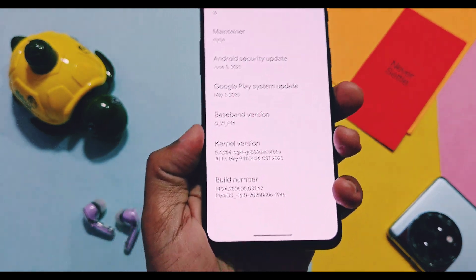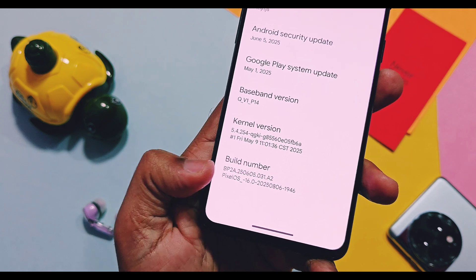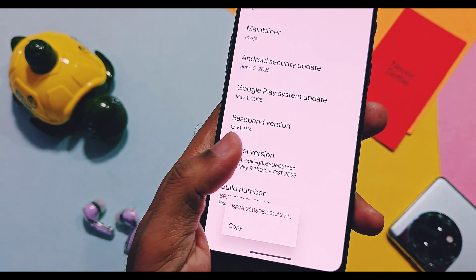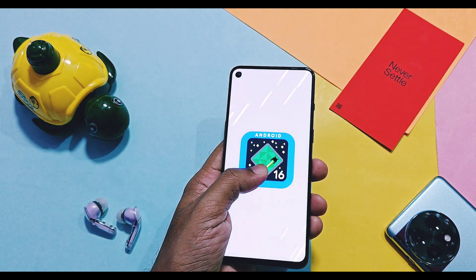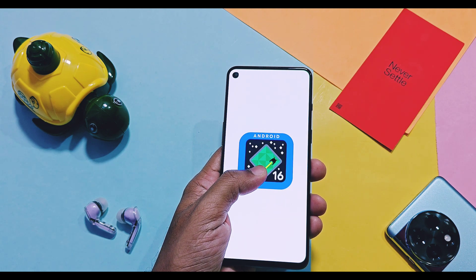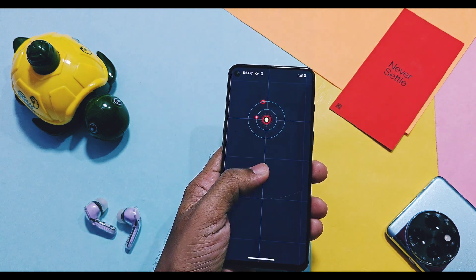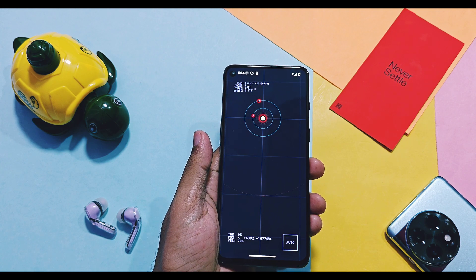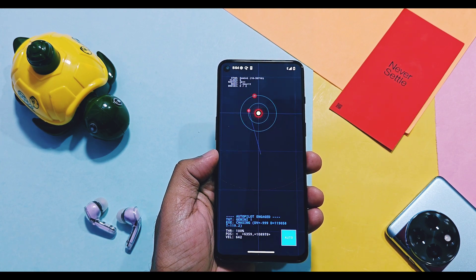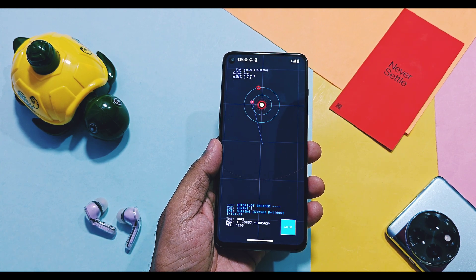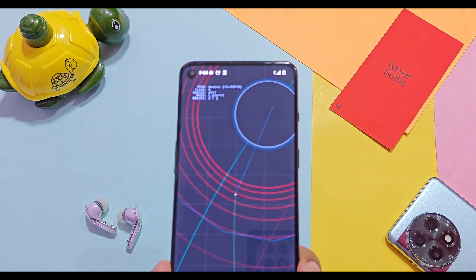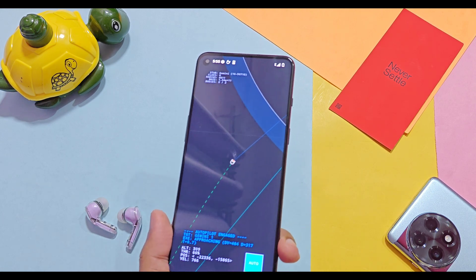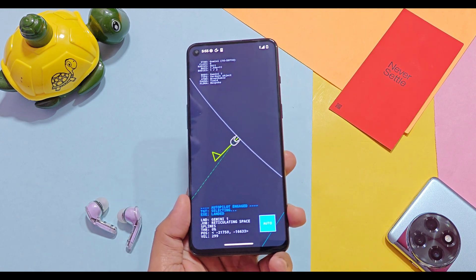Last time we reviewed its Android 15 version, but after a long waiting time they released their Android 16 based version for all official devices. We also brought you its custom GSI version, which should work on any device. Today we are reviewing this ROM from the perspective of both custom ROM and GSI users. At the end, we'll show the bugs of the GSI version and also mention something that will catch your attention.